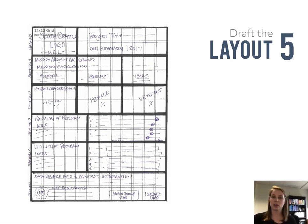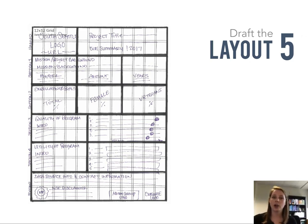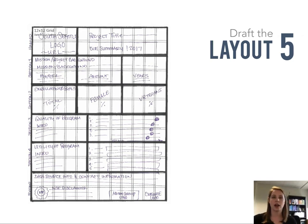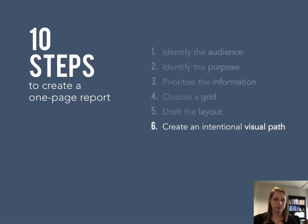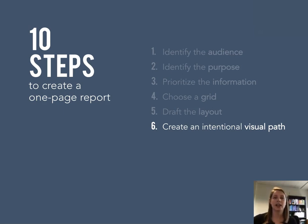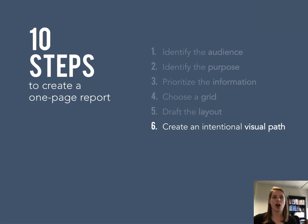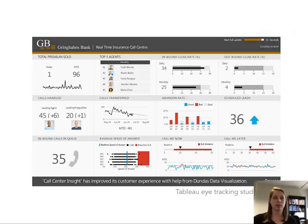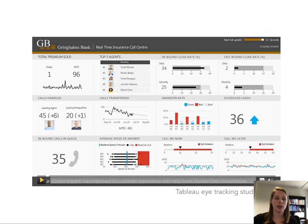Once you think you have your ideas drafted out on paper you can go ahead and move into the computer and really start playing around with the images and graphs and text. While you're doing that you really want to think about creating an intentional visual path. There are so many different ways that our brain subconsciously calls attention to things as readers. I want to show you these two quick videos as some examples.